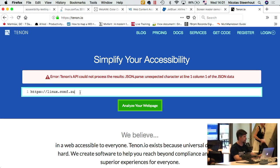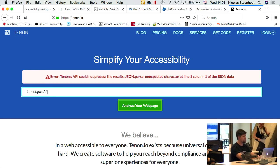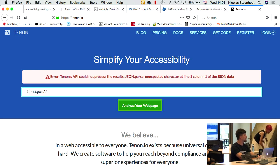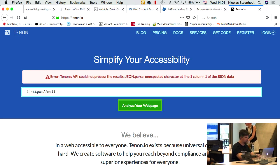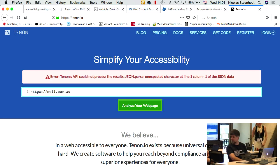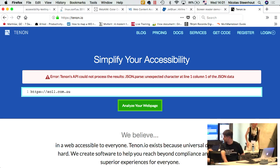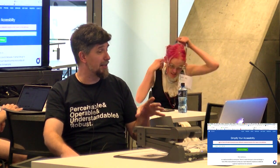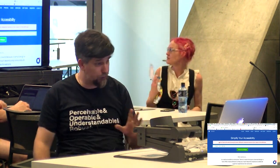There's a problem with Tenon — not loading today. When you do a live demo and it falls on its face, that's pretty typical. Notwithstanding this error, it's really a great tool to use.